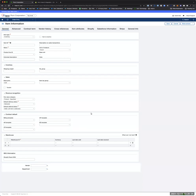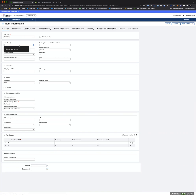Hey guys, going to show you real quick how our Shopify to Intact integration works — just the basic version. We're not going to go through inventory. I'm going to do everything live, no smoke and mirrors.